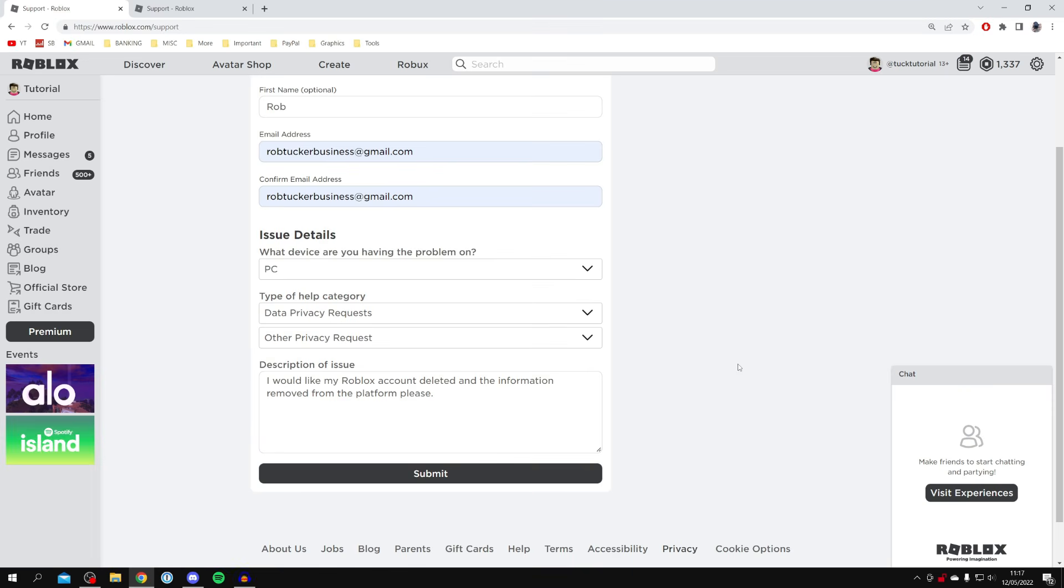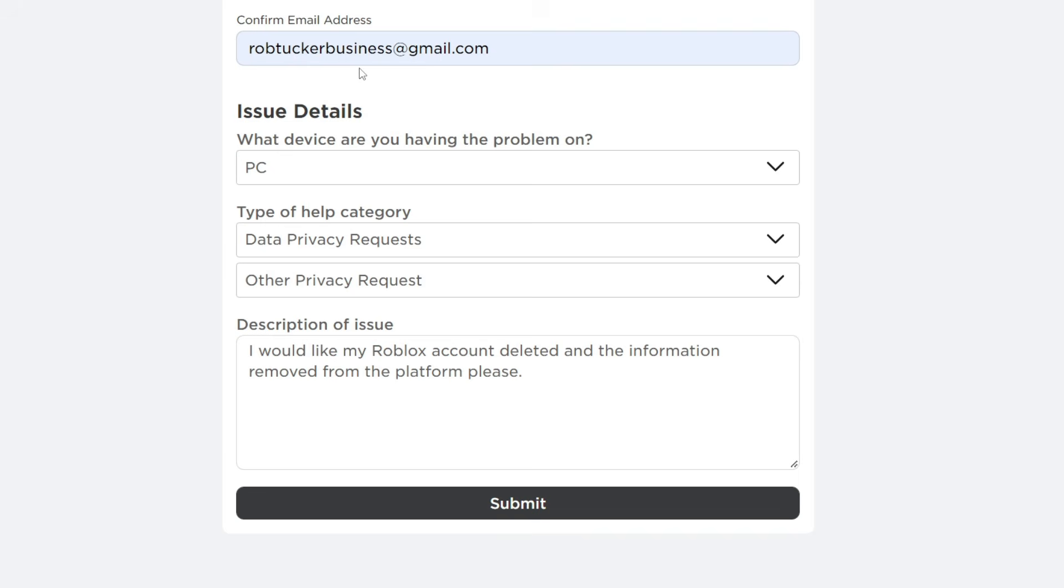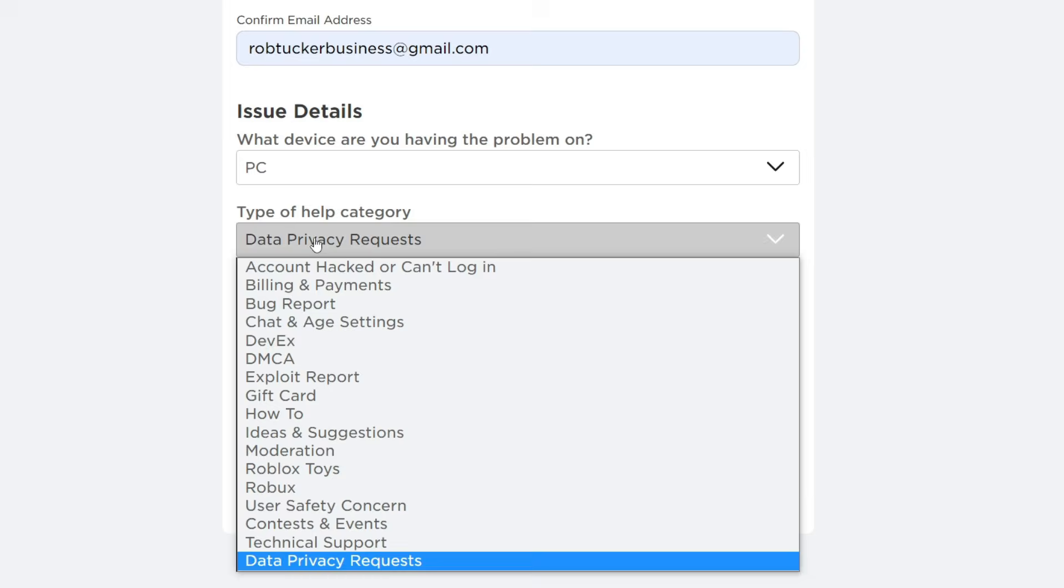When you press submit, your account isn't going to be deleted immediately. You'll most likely get an email to the address you listed, and they'll talk to you about it. You may have to answer a few questions, but they will have to delete your account because that's part of the law.